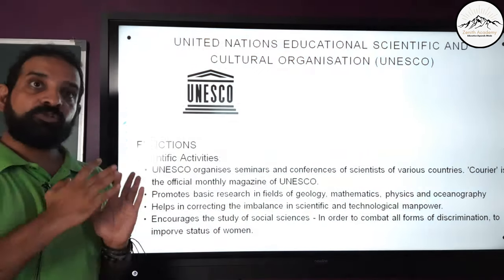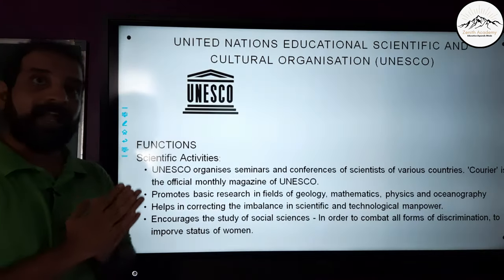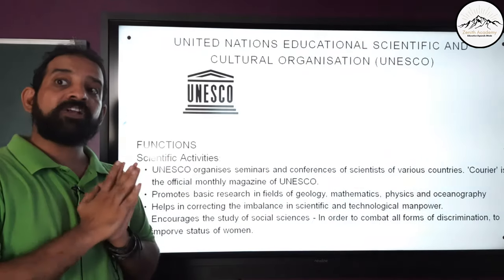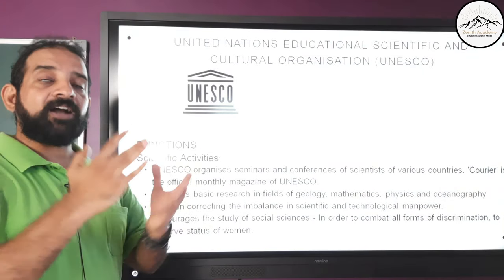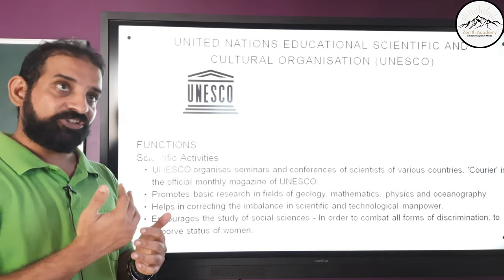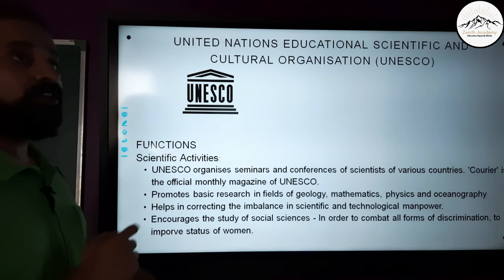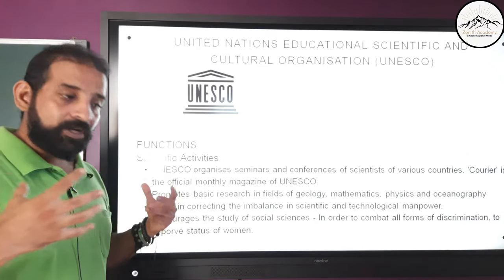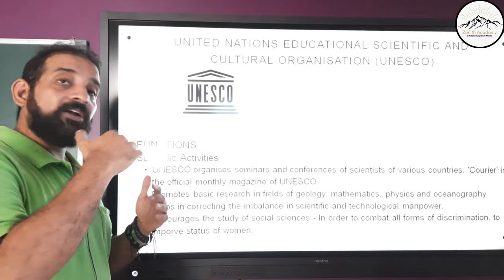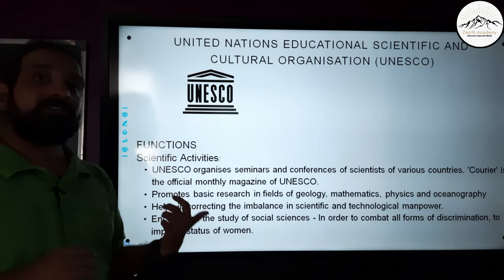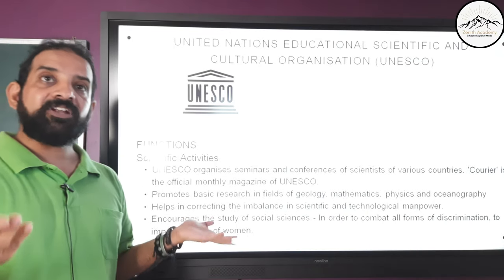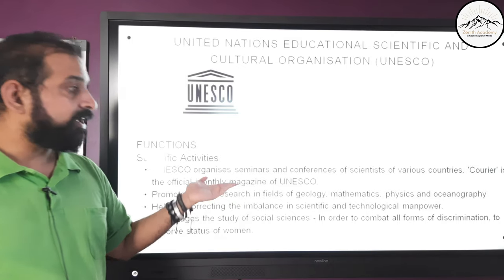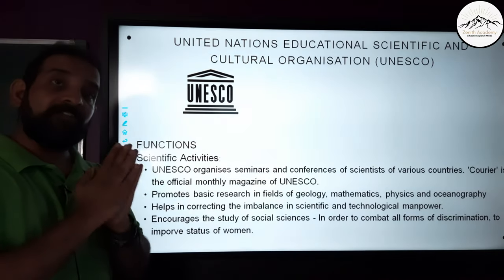For scientific activity, UNESCO organizes seminars and conferences for scientists and researchers from various countries to come together and exchange scientific and technological knowledge. It promotes basic research in geology, mathematics, physics, and oceanography to understand how the planet works and forecast climates. UNESCO also helps correct imbalances in scientific and technology manpower between rich and poor nations.